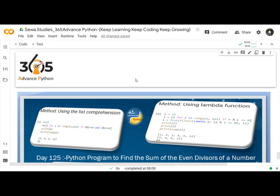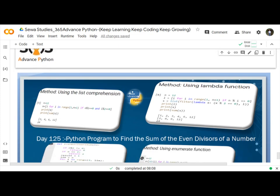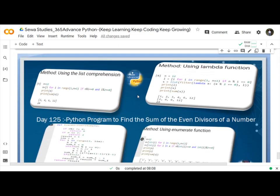Hello Programmers! Today we are going to discuss and learn about a Python program to find the sum of the even divisors of a number.